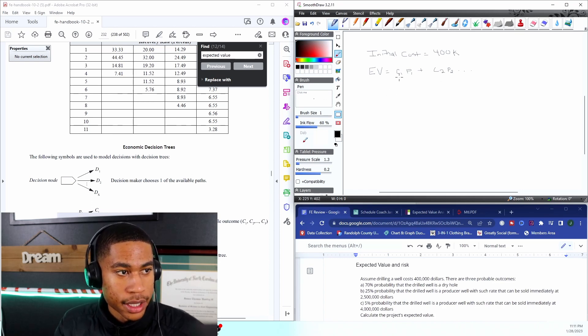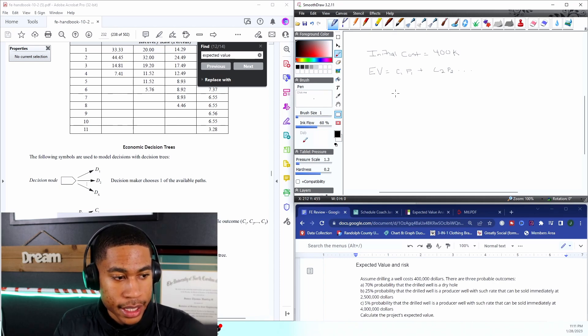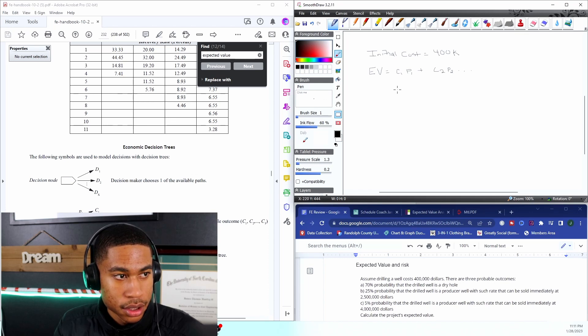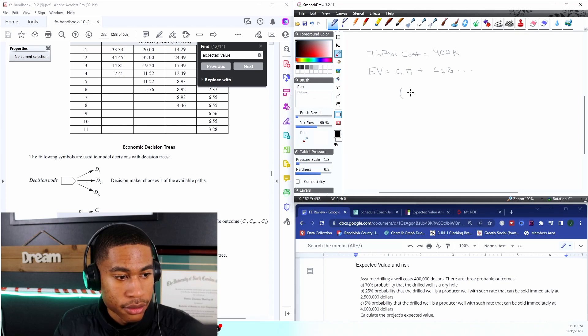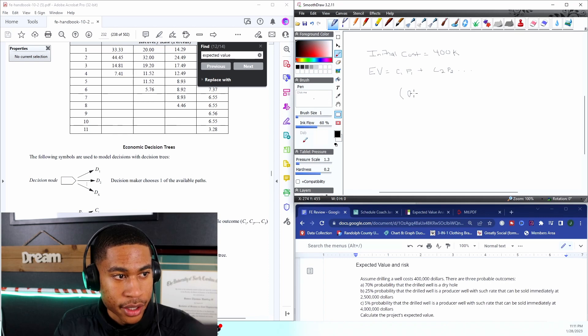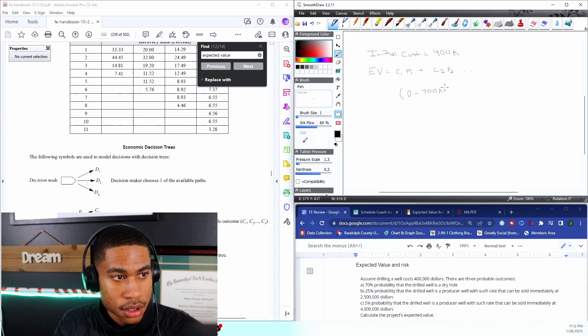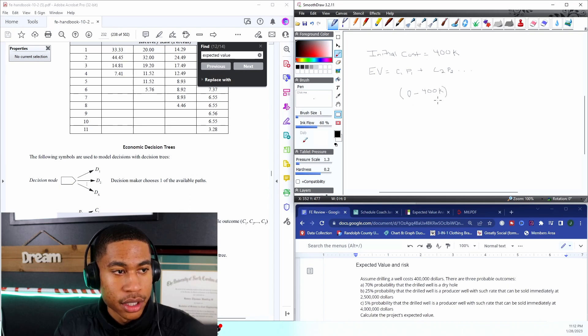So what are these C1? That's my cost one. I know that the cost for a dry well, I'm not making any money from that right, so any revenue that I generate minus is gonna be my C1.